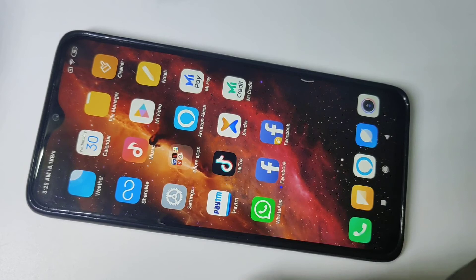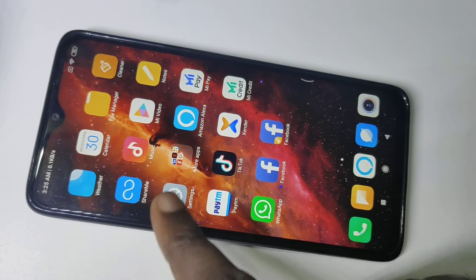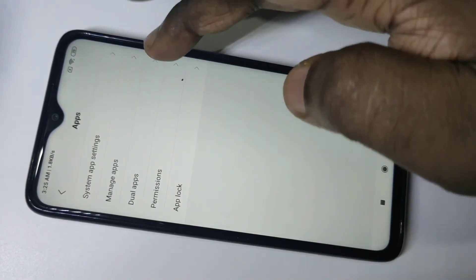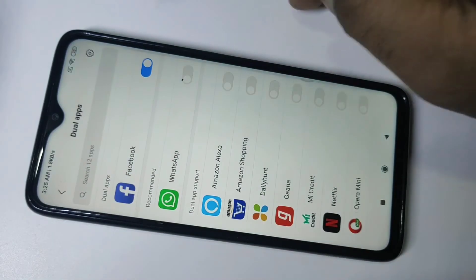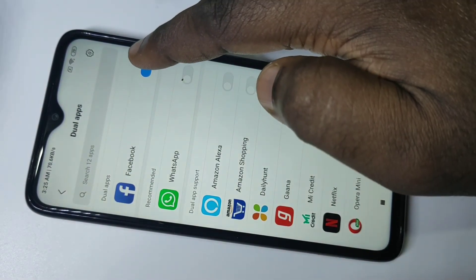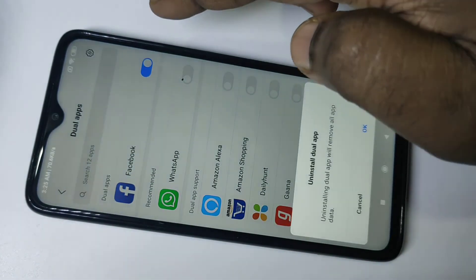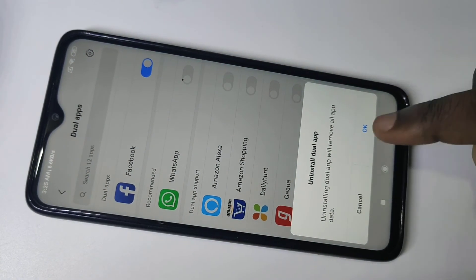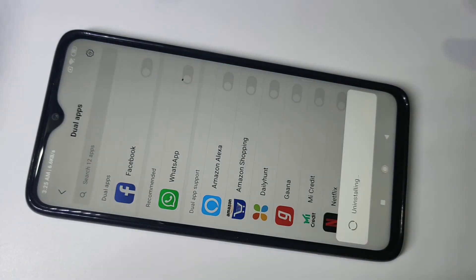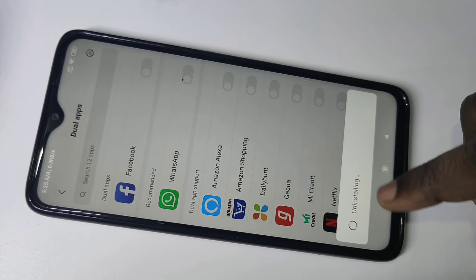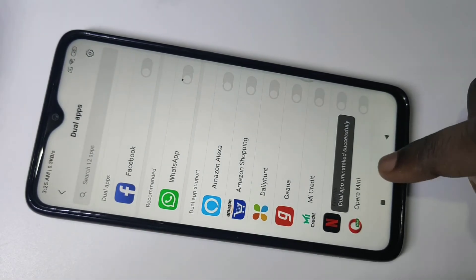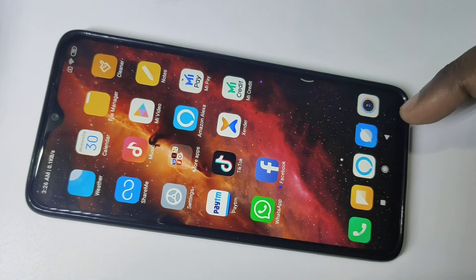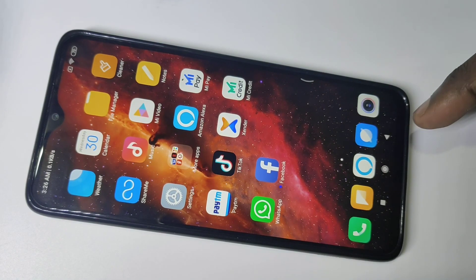If you want to delete it, go to Settings, select Apps, then select Dual Apps, and just disable it. It will ask to uninstall your app — tap OK. You can see it's uninstalling. Done. Now go to the home screen and you can see only one Facebook app.